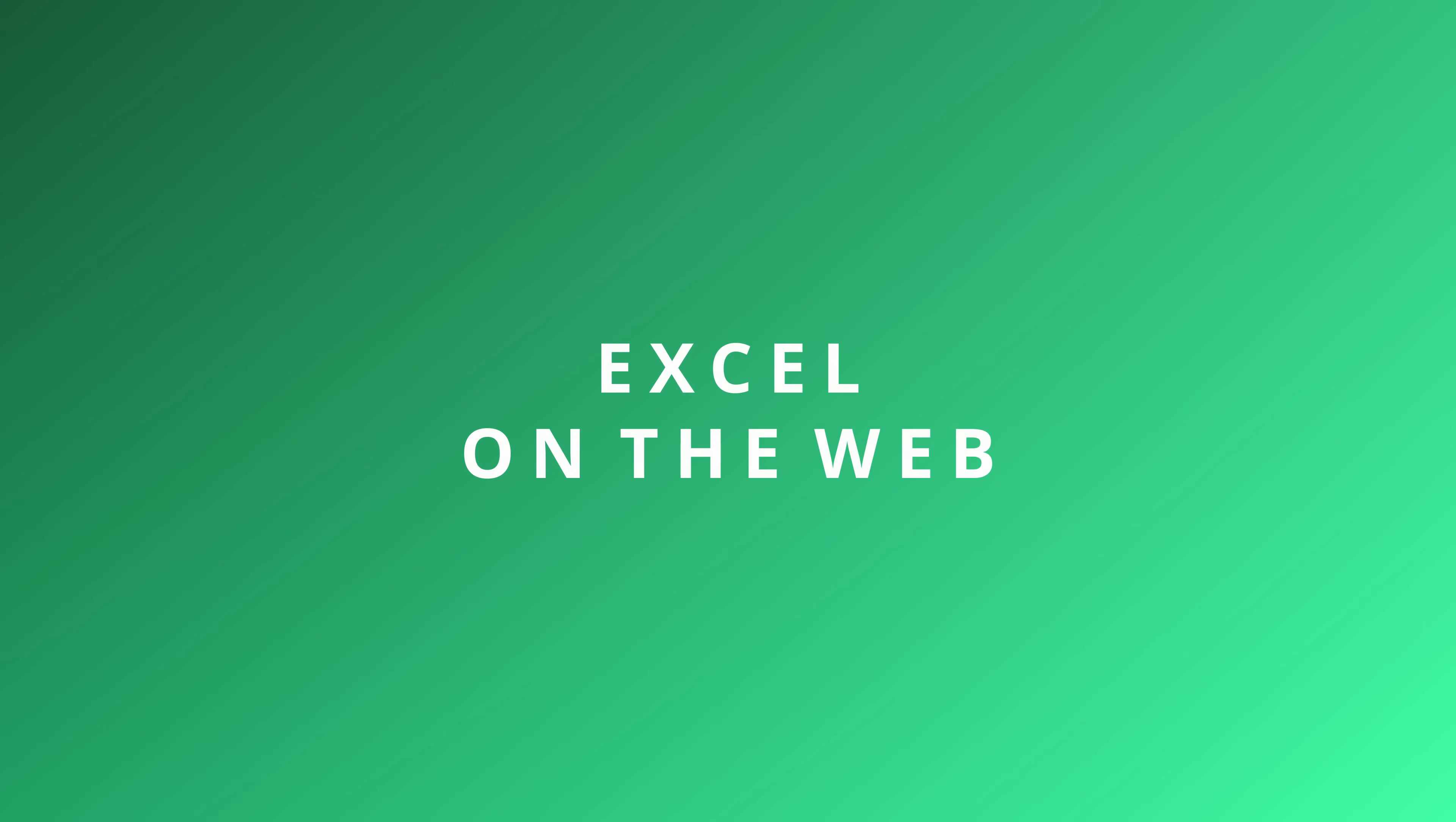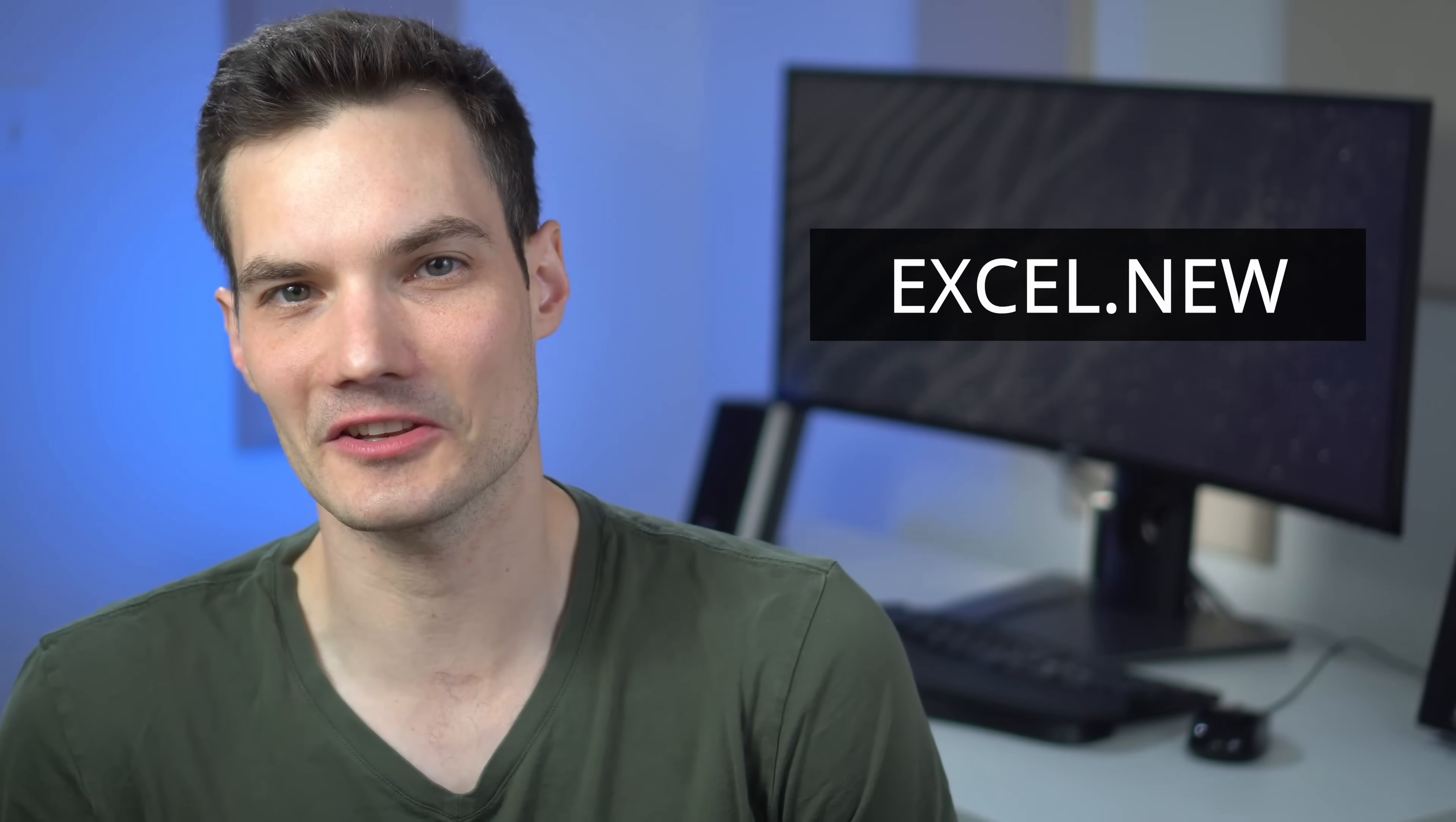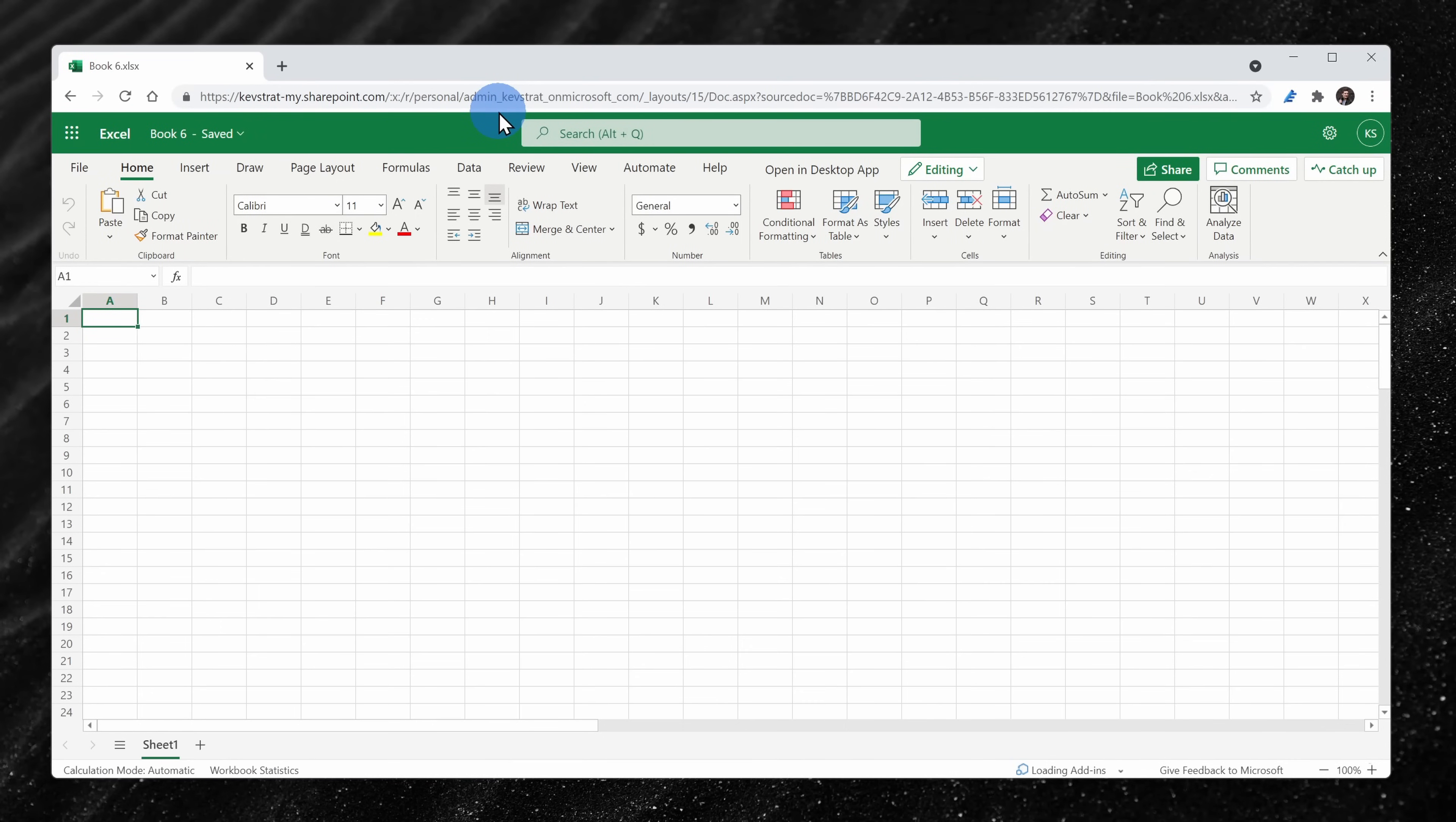Alright, let's check this out. To use Excel on the web, simply head to the address excel.new and look at that, you're now in Excel on the web in a brand new spreadsheet. This video is basically now done.